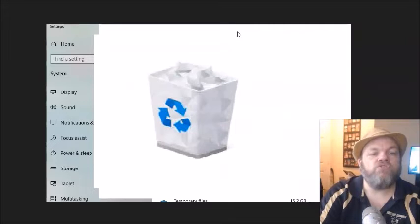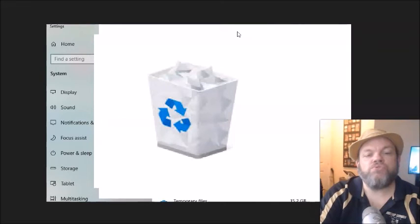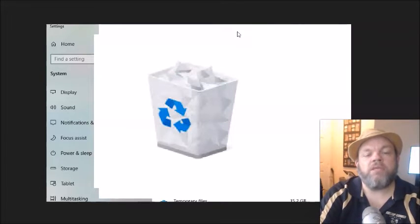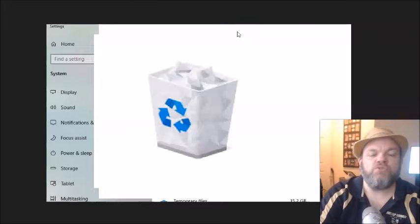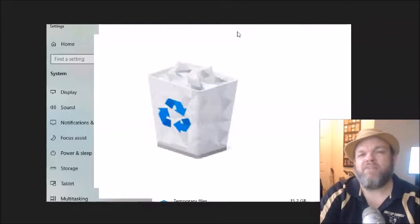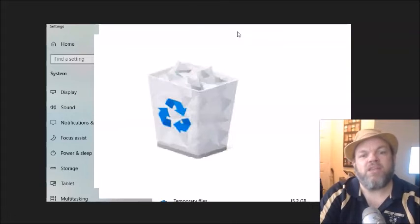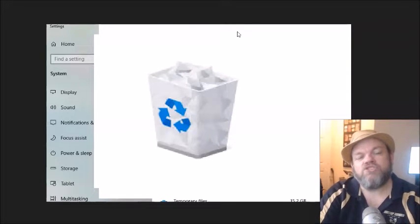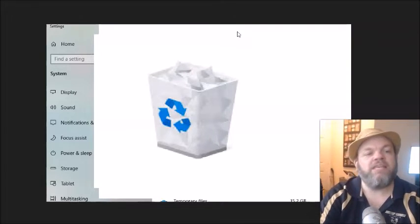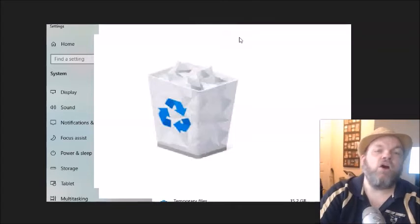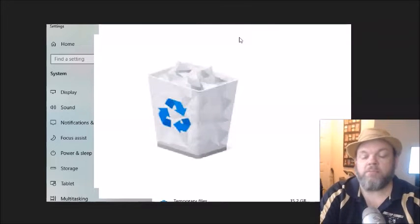After you do that, I want you to locate your recycling bin on your desktop, right-click it, and empty it. It will ask you to confirm. A lot of times people will have a whole bunch of stuff on the recycling bin and they forget about it. That does take up hard drive space. So delete everything on your recycling bin.